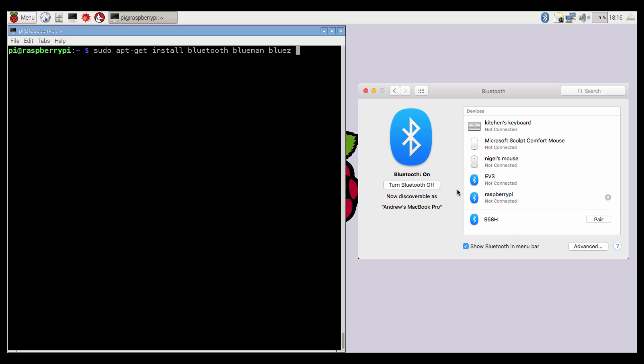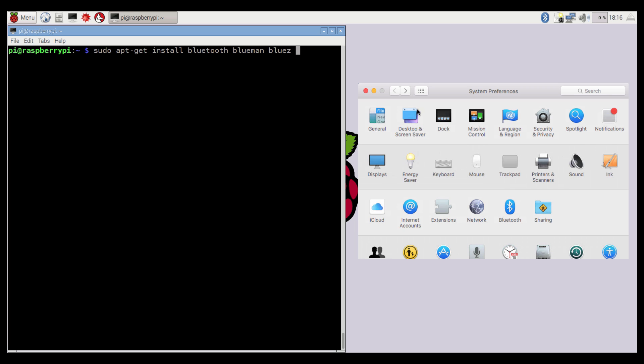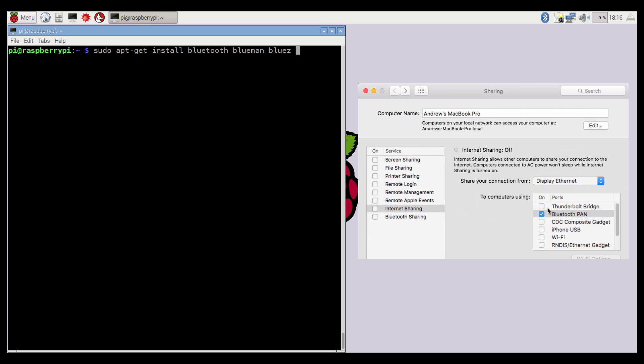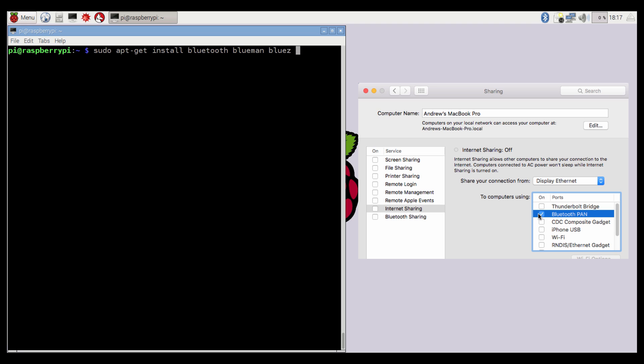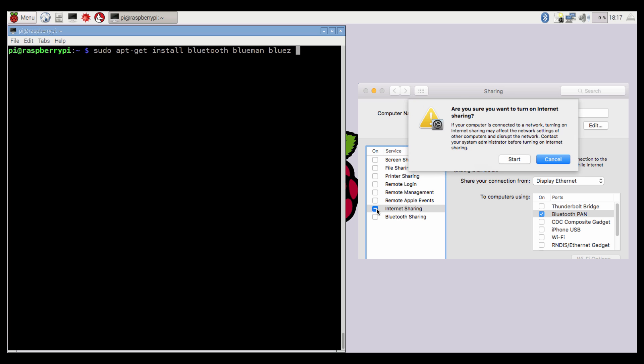So we switch back to the Mac, and we click on Back, and click on Sharing. Click on Internet Sharing, and make sure Bluetooth Pan is enabled. Then select where you would like to share your internet connection from. In my case, I have an Ethernet cable going in the back of my screen here, so I'm going to use Display Ethernet. Then check the box to start it up.